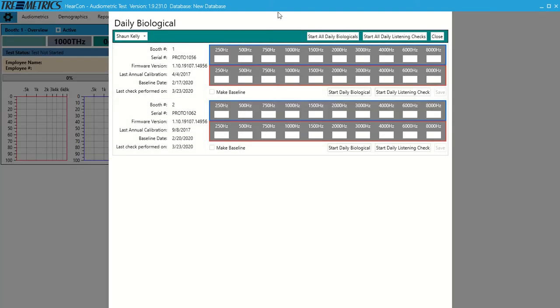Here we can start our daily bios if we want. We can start all listening checks. We can run all those daily procedural checks.